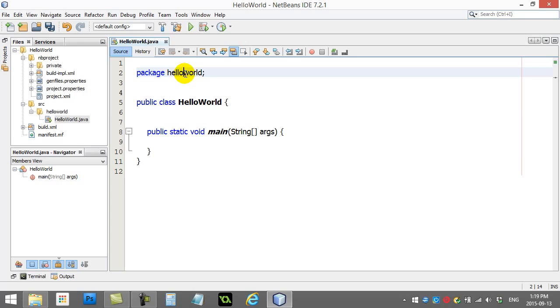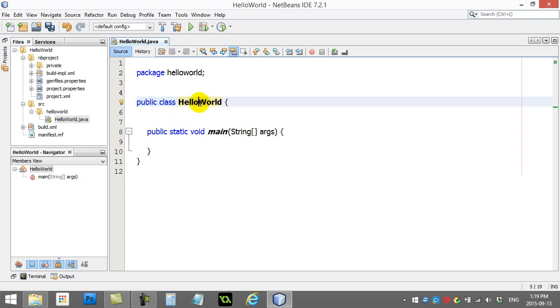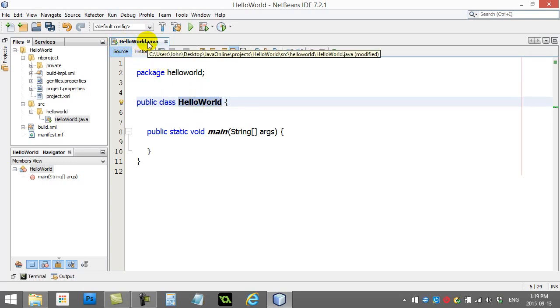Don't worry about this for now. Just leave it there. You'll see it says public class hello world. You'll also notice that the file name is called hello world dot java. Notice how this matches this spelling exactly the same.